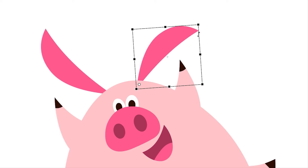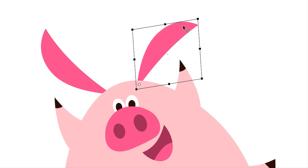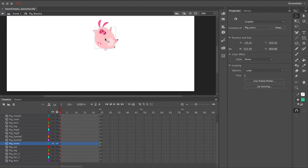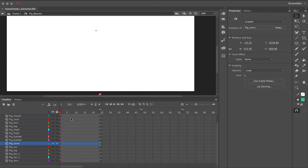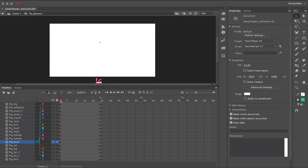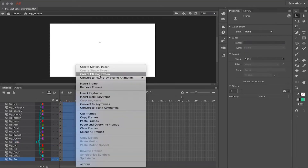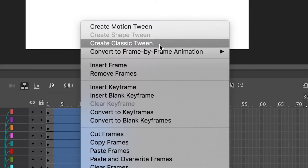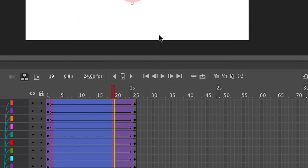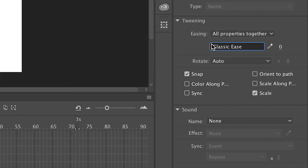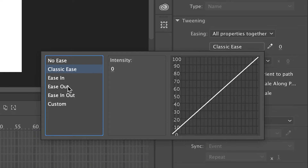Repeat this same procedure for all of the other objects your character has. Once every single object has been converted to a graphic symbol, you're ready to start animating. In the first keyframe I'm going to move the character out of frame by clicking and dragging the parent symbol — which is the body — and all the child symbols will follow. Then click and drag to highlight a range of frames across all these layers, right-click and select 'Create Classic Tween.'